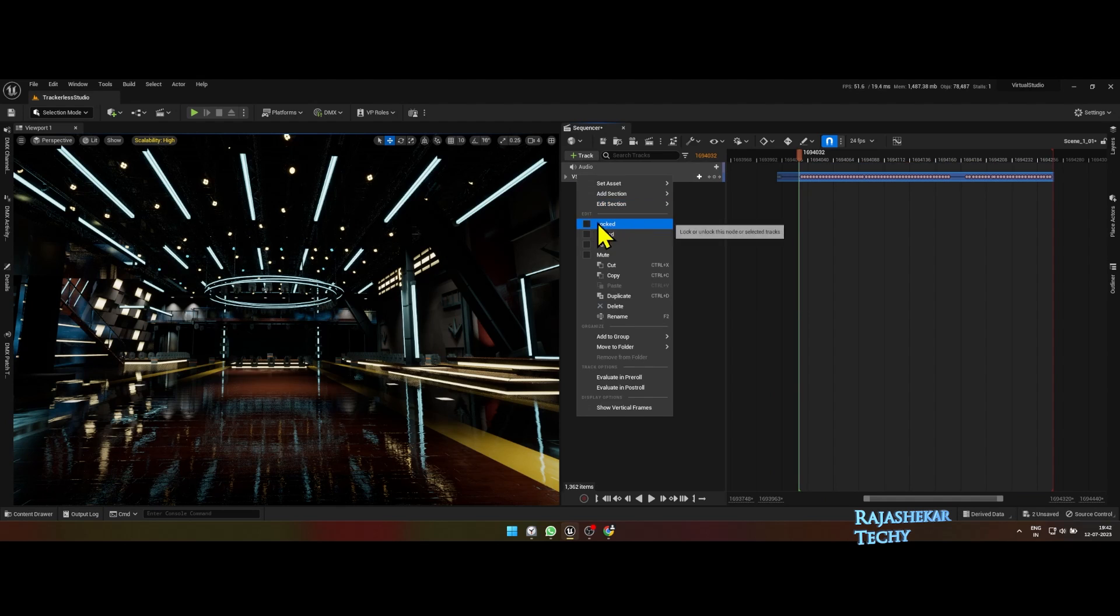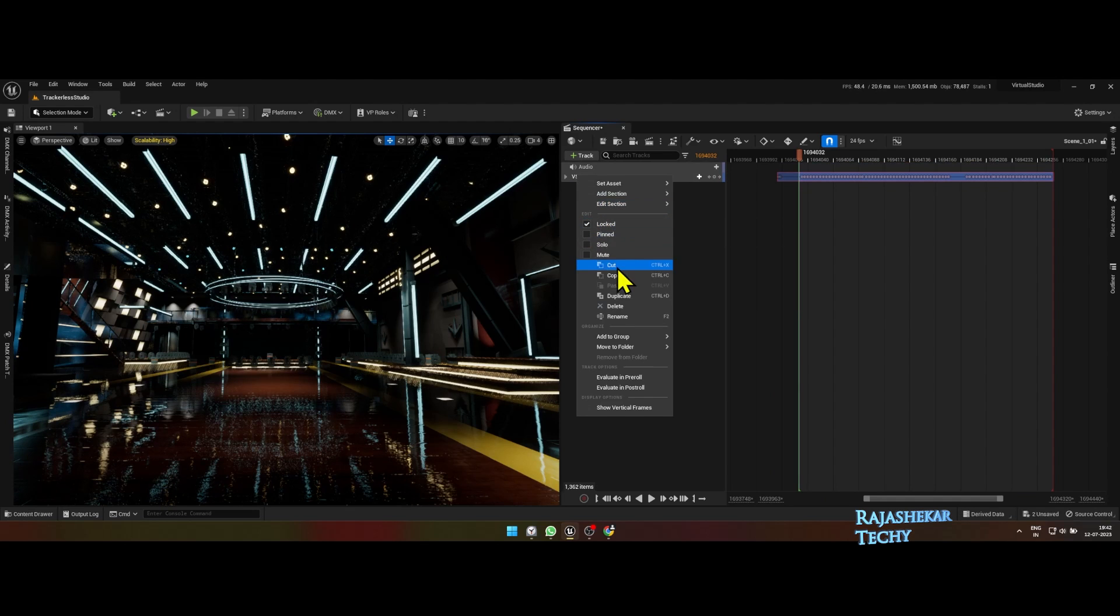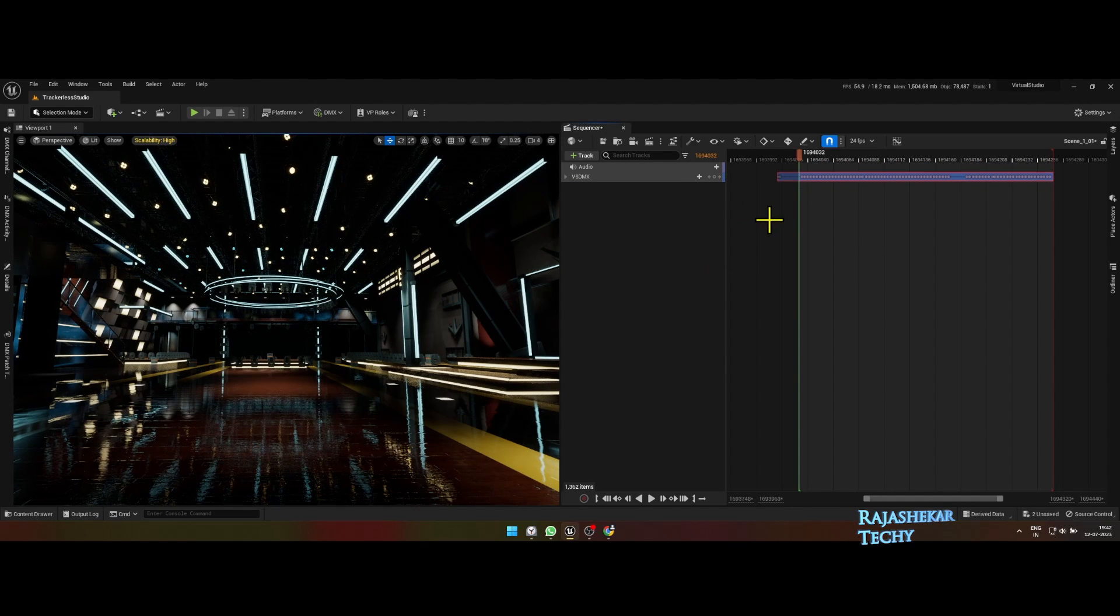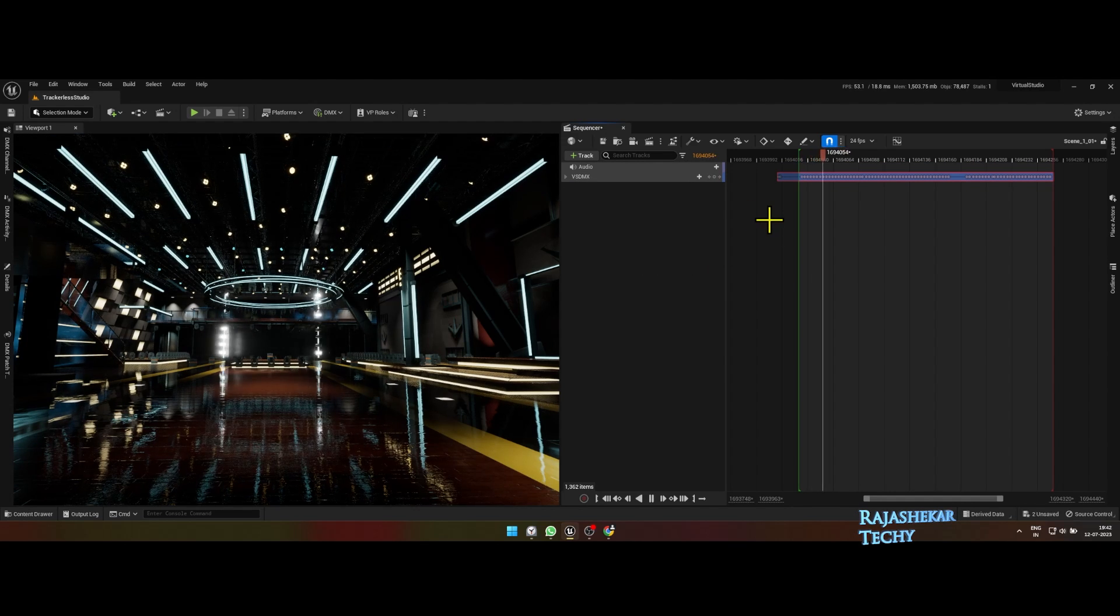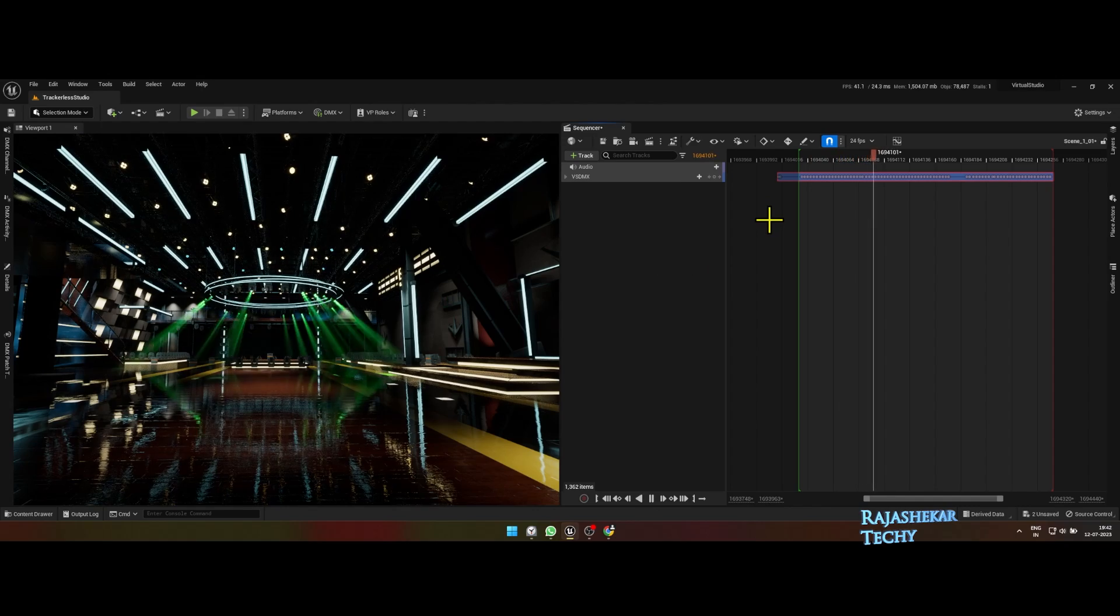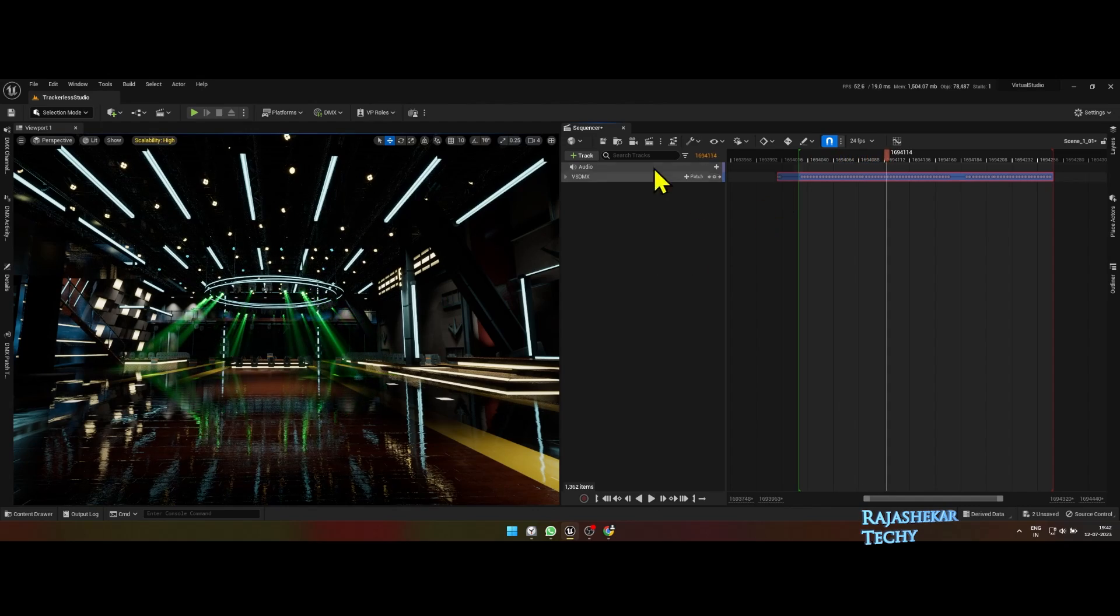Open the level sequencer and you will see the recorded sequence of lights. Make sure to lock the light layer right away. You can either import audio for reference, else do it in your video editing program. You will now find me adding camera angles and rendering out the shot.